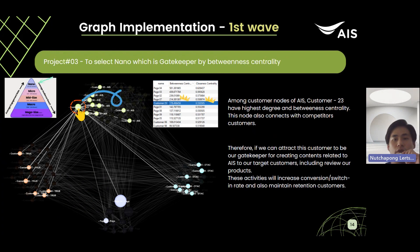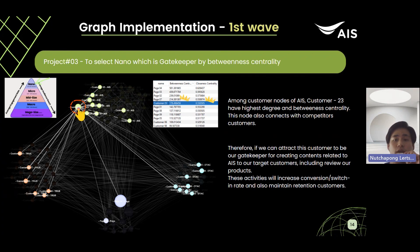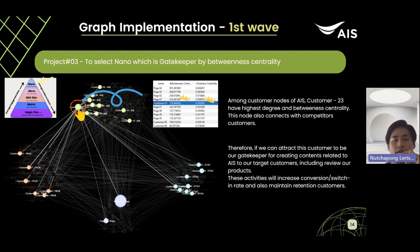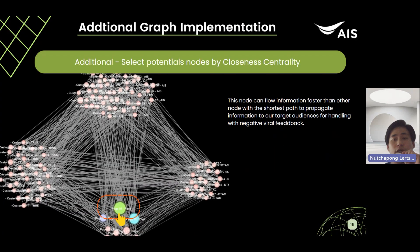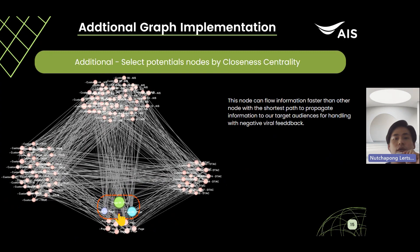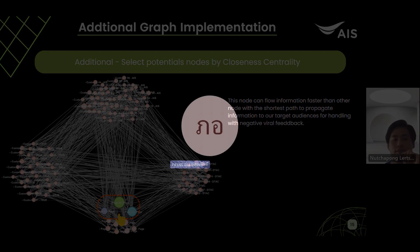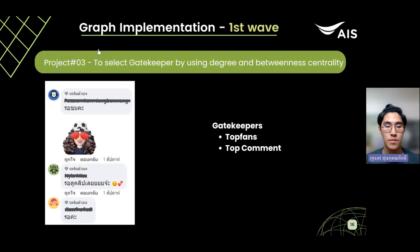For the third strategy, we will choose nano-influencers to get more conversion. We are seeking normal customers with high betweenness and closeness centrality to invite them into our affiliate program campaign. For this example graph, we will choose customer 23 as an affiliator. This strategy has the opportunity to turn competitor customers to AIS and also bring more retention to AIS customers. Additionally, we can use high closeness centrality nodes to handle negative viral feedback by passing the right content to another node via the shortest path. The third project focuses on finding gatekeepers — contacting top fans or top commenters of each page to be influencers at an affordable price, helping spread our page and campaigns.